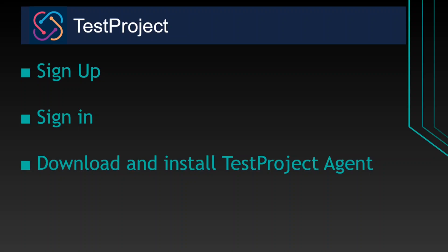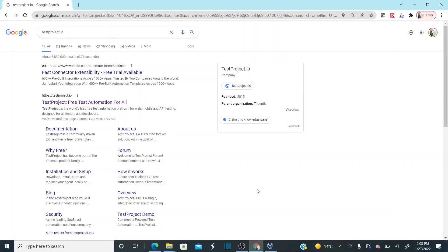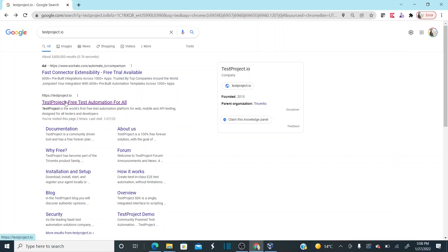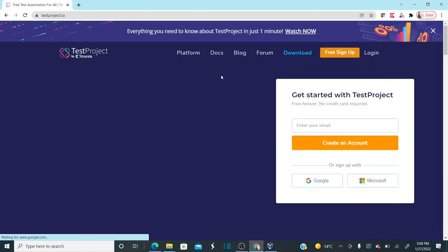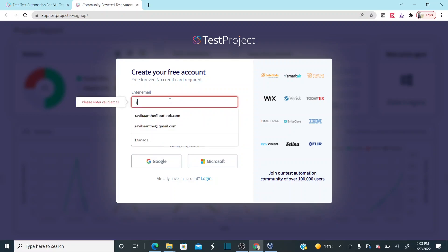Let's jump onto the system and perform the installation of TestProject automation tool on my Windows machine. I just typed 'TestProject' in Google search — you'll get a link for testproject.io. Click on 'Free Sign Up'.